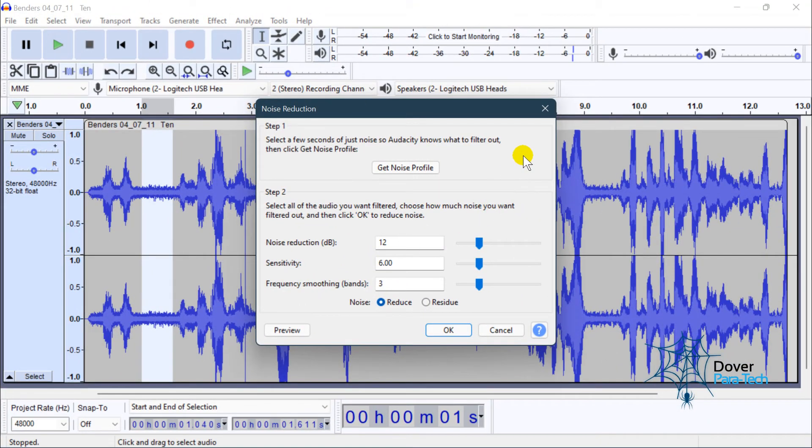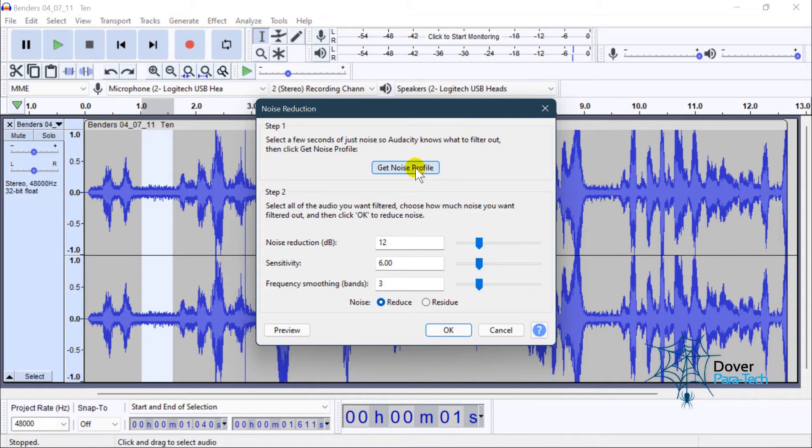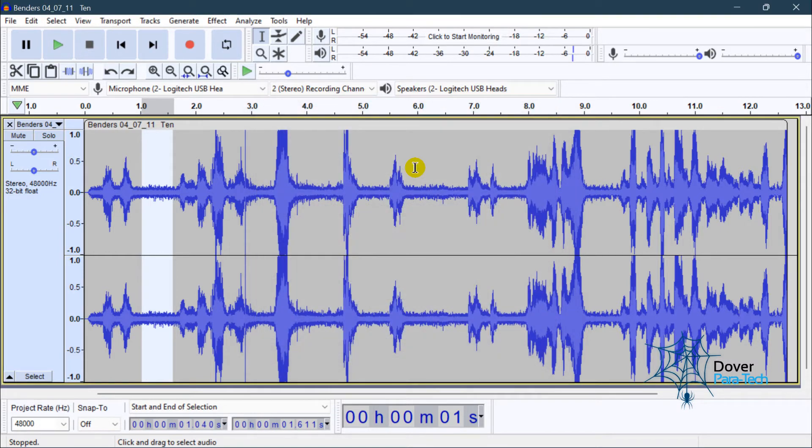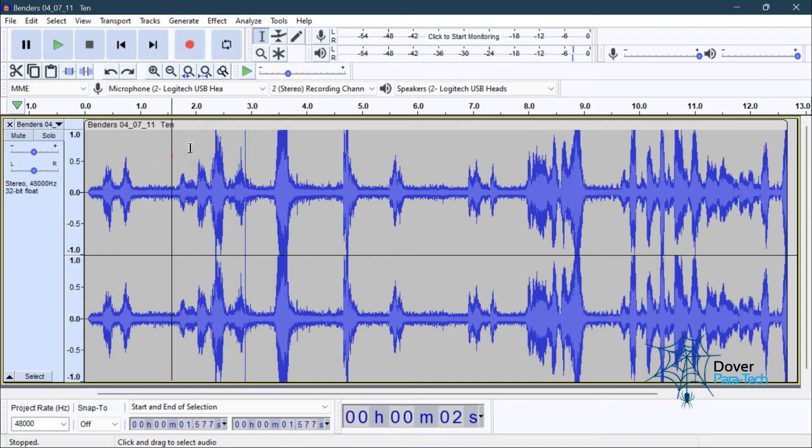This window will pop up. And what we're doing now is we're getting a noise profile. In other words, we're saying this is the background noise, this is what I want to clean up and remove from my audio file. So you will click Get the Noise Profile. So now the noise profile is done.